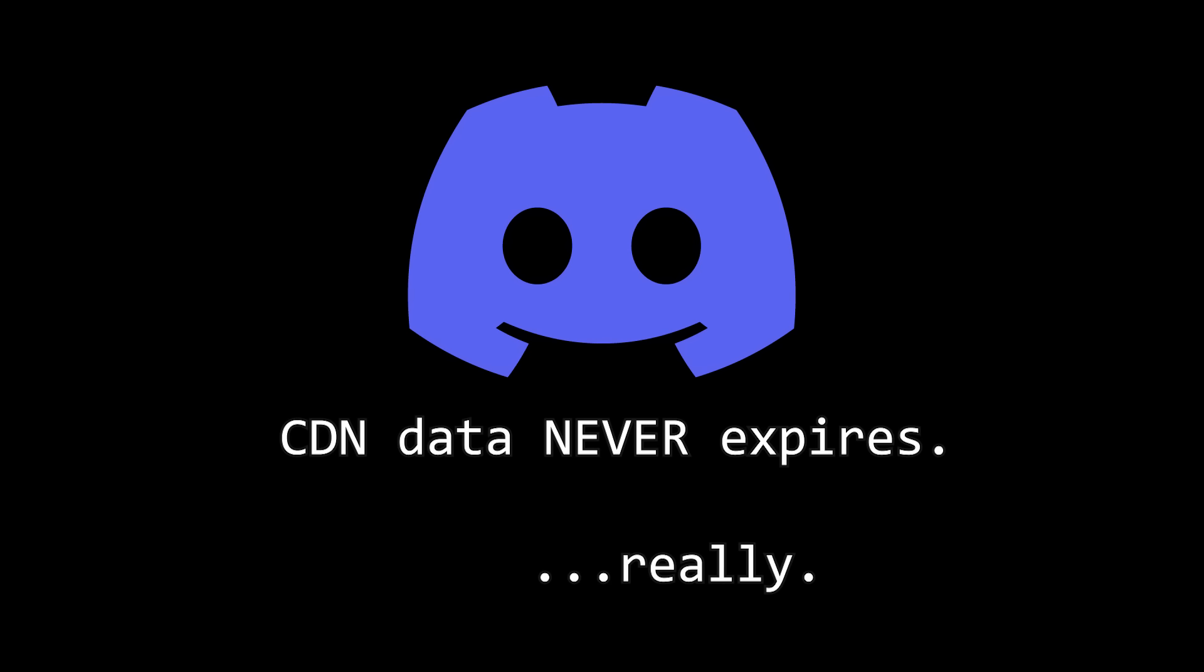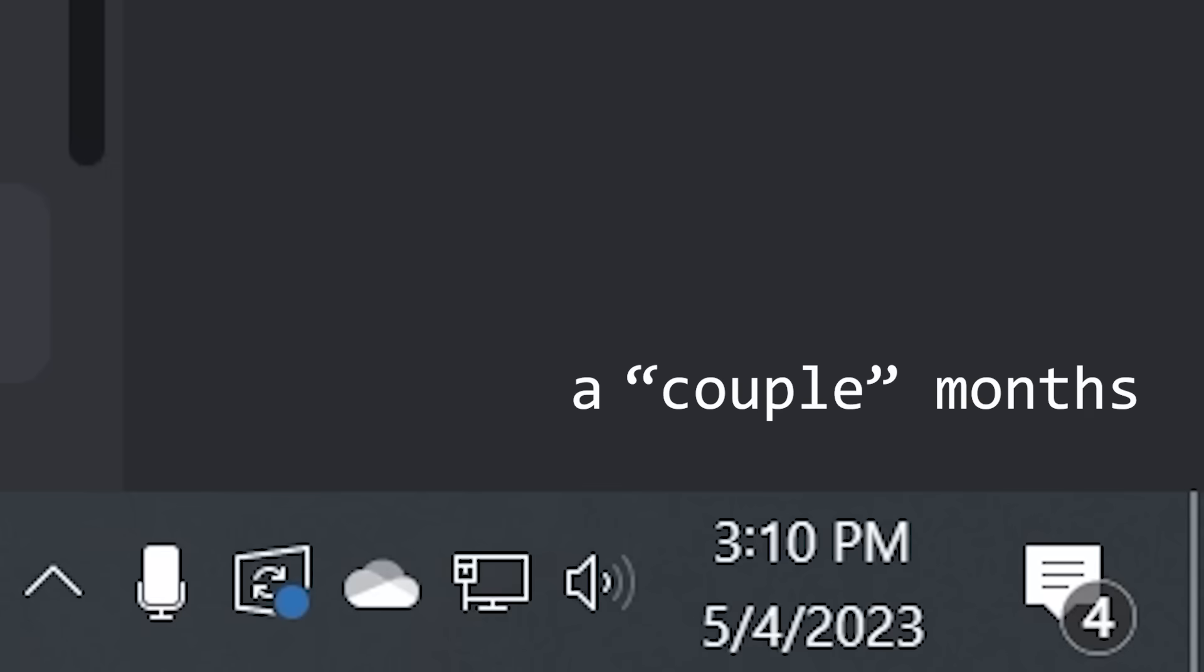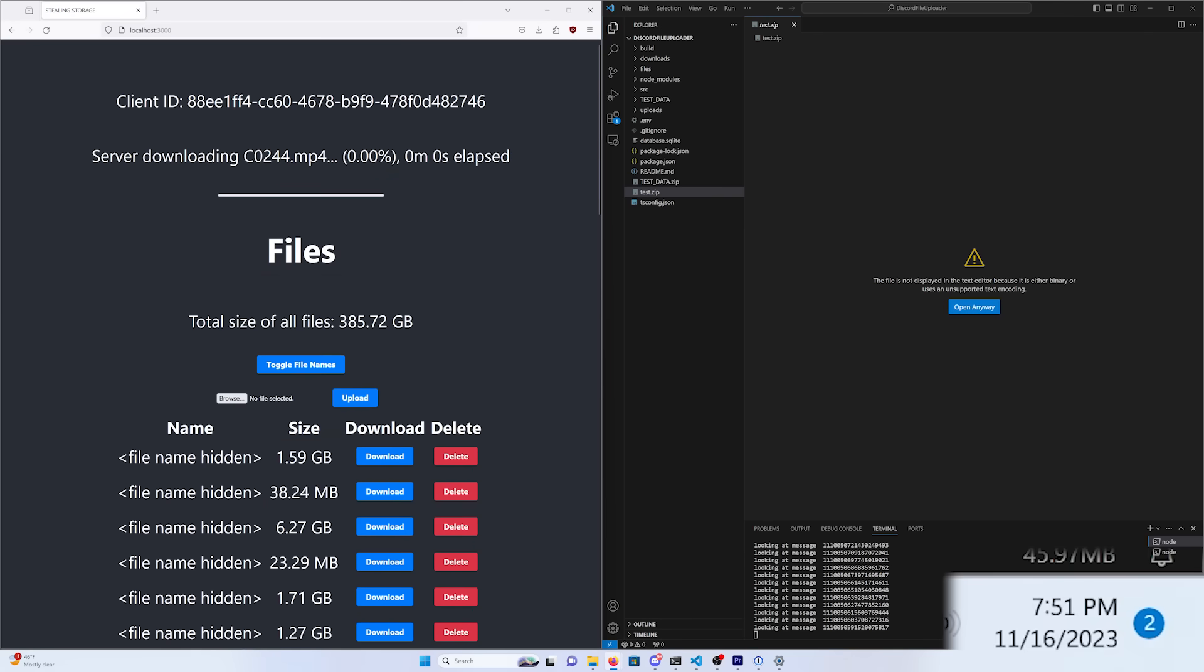In terms of data integrity and longevity, so far everything seems good, it doesn't seem like any of my data has expired. It's taken me a couple months to get this all done, and in that time, the first file I uploaded for testing still downloads and decodes without issue.